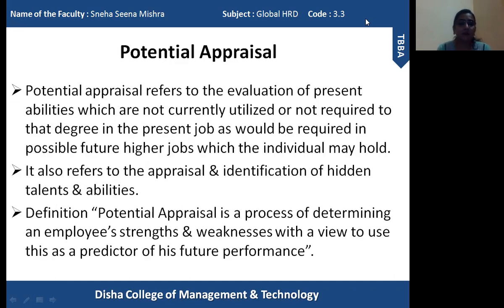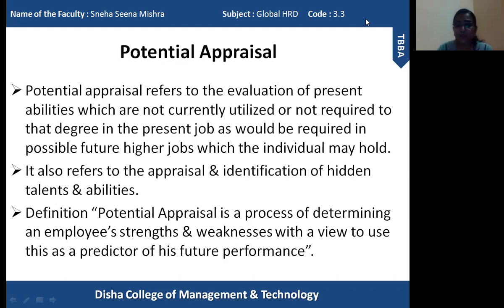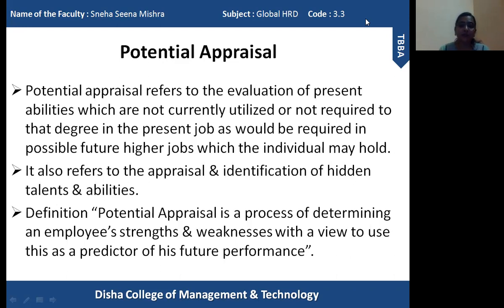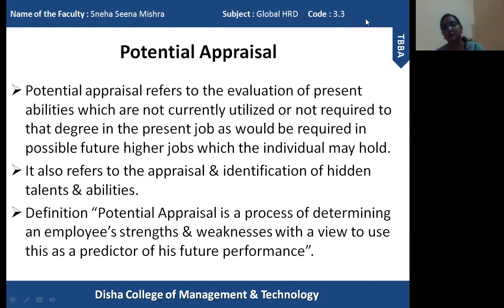So this is all about potential appraisal — what is the basic purpose and need for potential appraisal. In the next session, I am going to explain what is the process or method of potential appraisal, how it is important for the organization, and various other elements. So that's it for today.